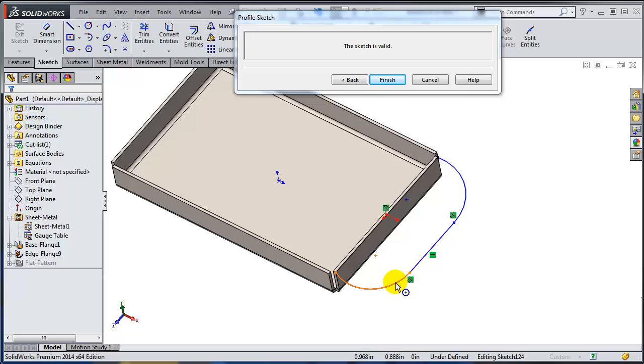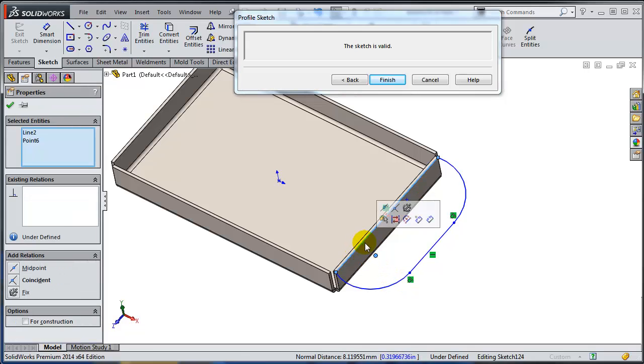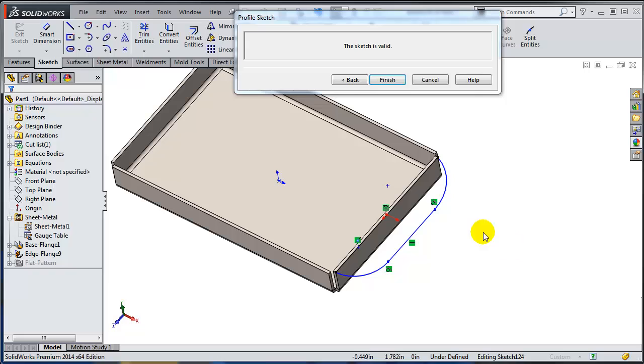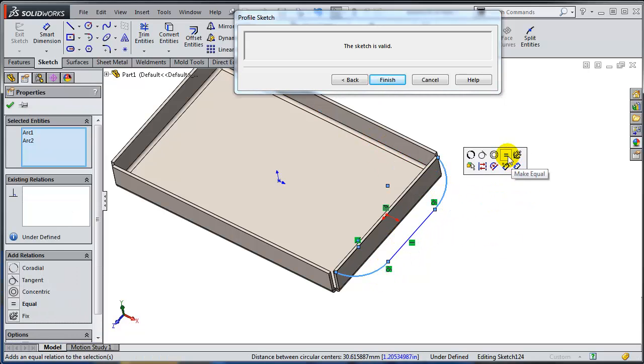And let's specify again that this point sits on this line, so I'm going to have a coincident relation there and the fact that the two arcs are equal to each other.